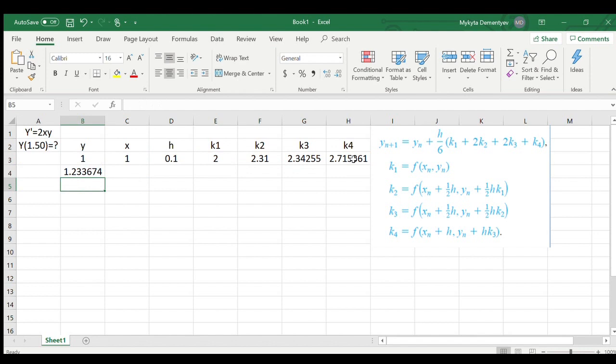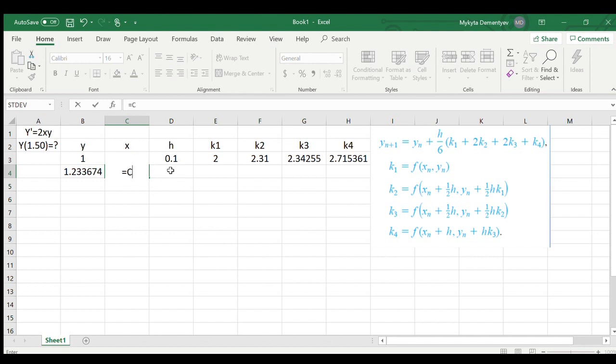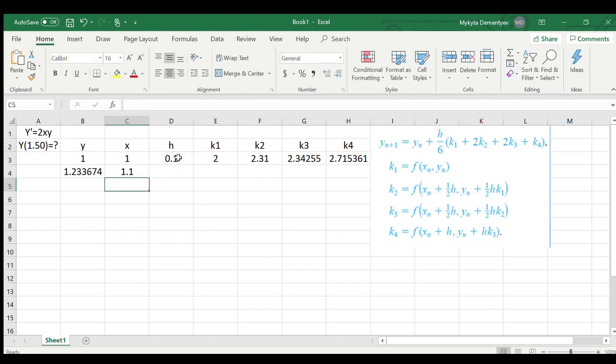Then in order to find our next x, you remember that h is the small increment of x that we're taking. So now what we do, we just add the previous x to the h. We have our next value for x. h doesn't change.